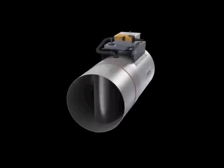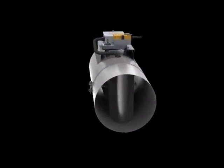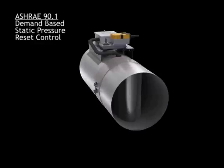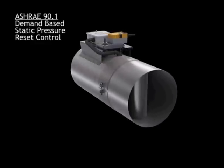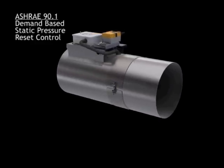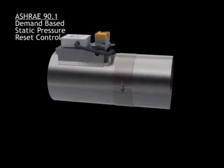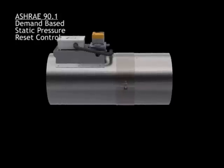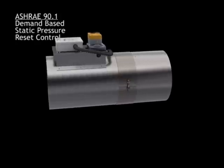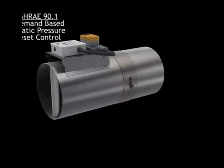In addition, the AccuValve incorporates the capability of demand-based static pressure reset control, meeting the requirements of ASHRAE 90.1, providing the owner substantial energy savings over the life of the building.